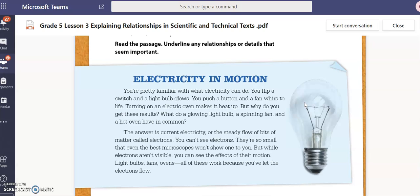You're pretty familiar with what electricity can do. You flip a switch and a light bulb glows. You push a button and a fan whirs to life. Turning on an electric oven makes it heat up. But why do you get these results? What do a glowing light bulb, a spinning fan, and a hot oven have in common? The answer is current electricity — the steady flow of bits of matter called electrons. You can't see electrons; they're so small that even the best microscopes won't show one to you. But while electrons aren't visible, you can see the effects of their motion. Light bulbs, fans, ovens — all of these work because you've let the electrons flow.